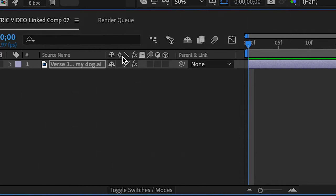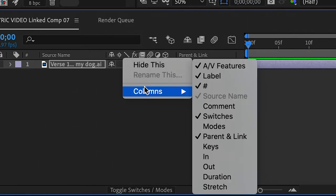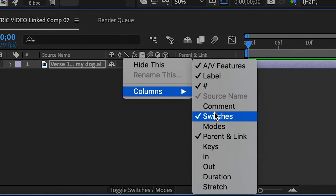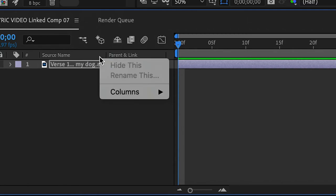Also right click this area and then it'll have all things checked or unchecked. So I think switches is what it is. Yep. So make sure you have switches checked in that.